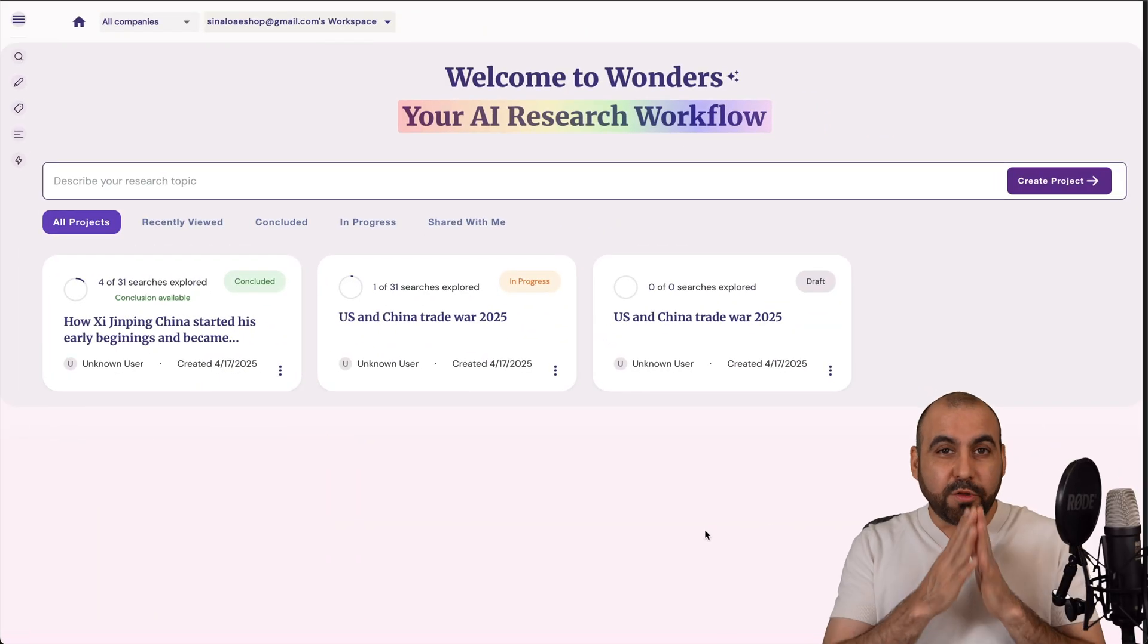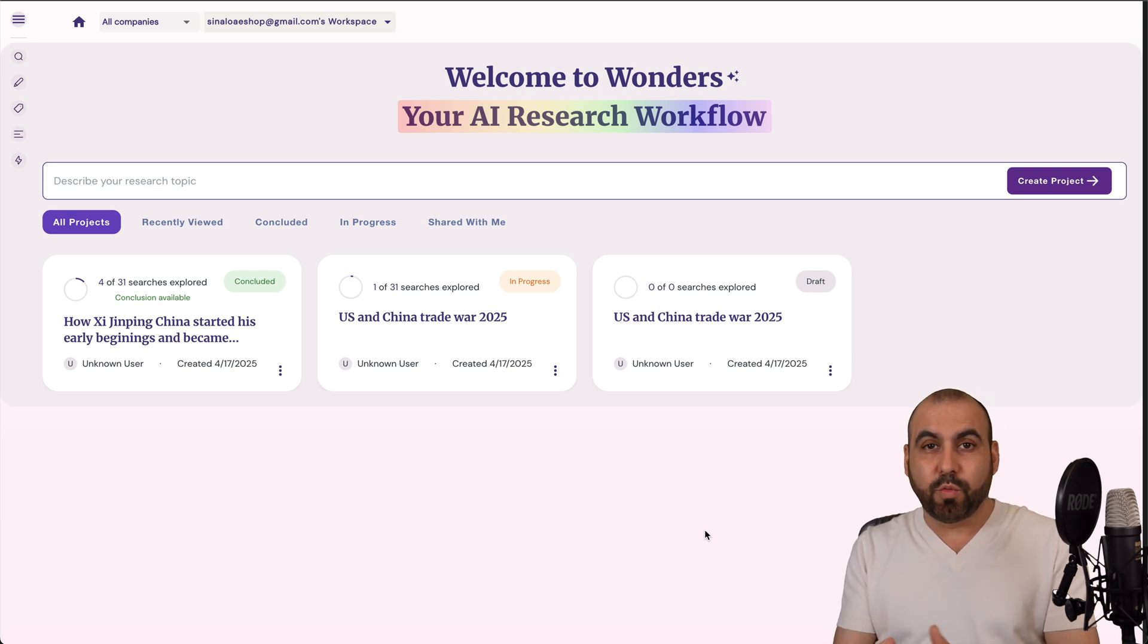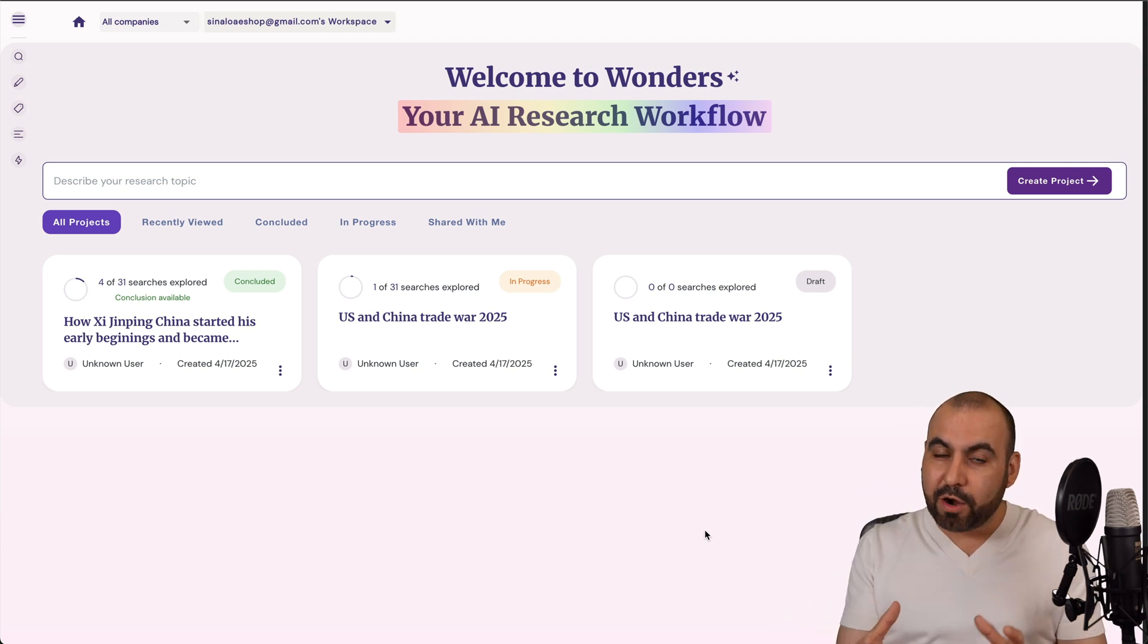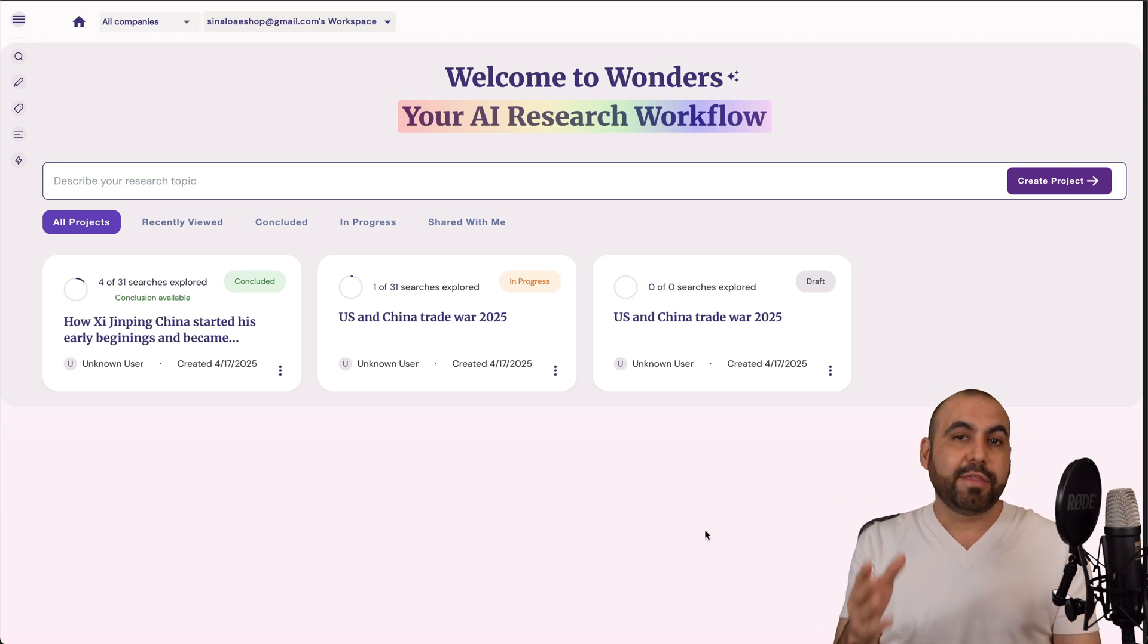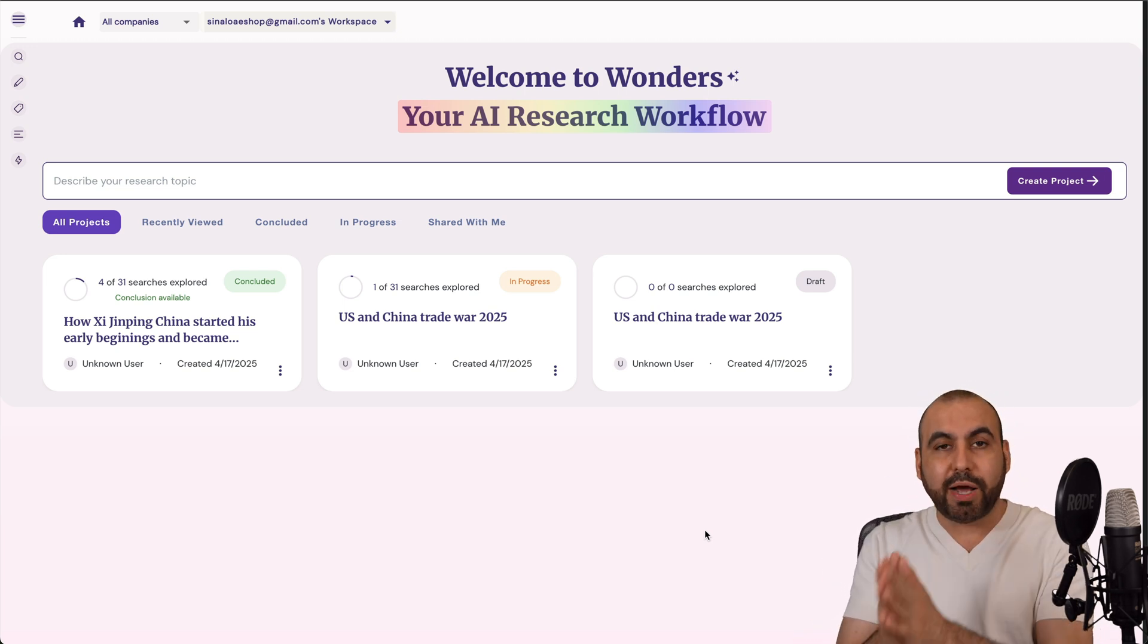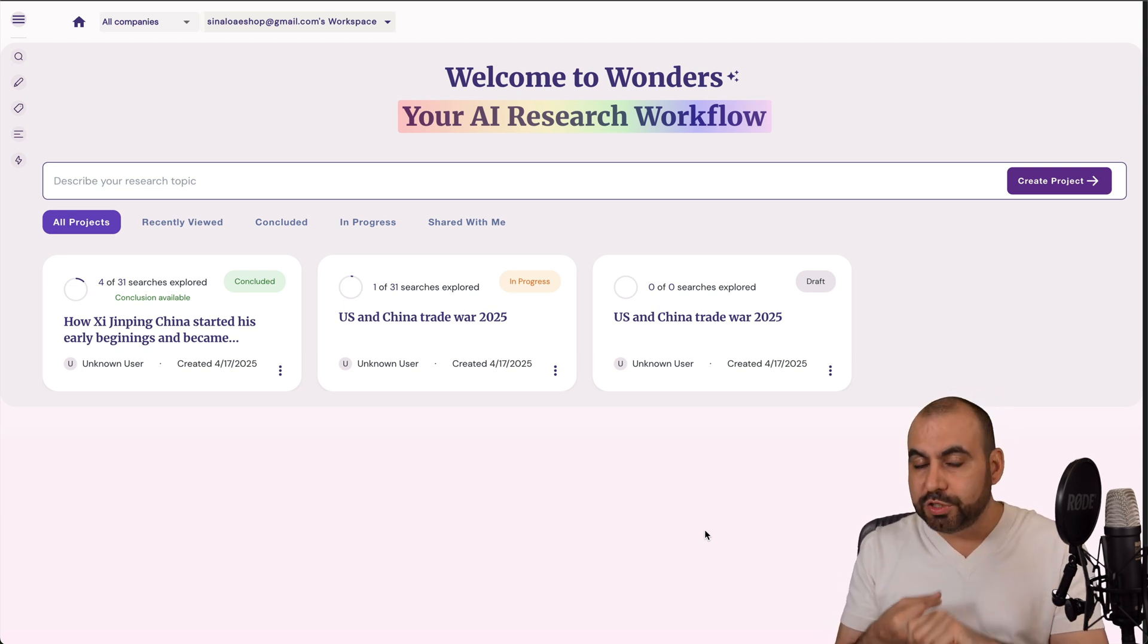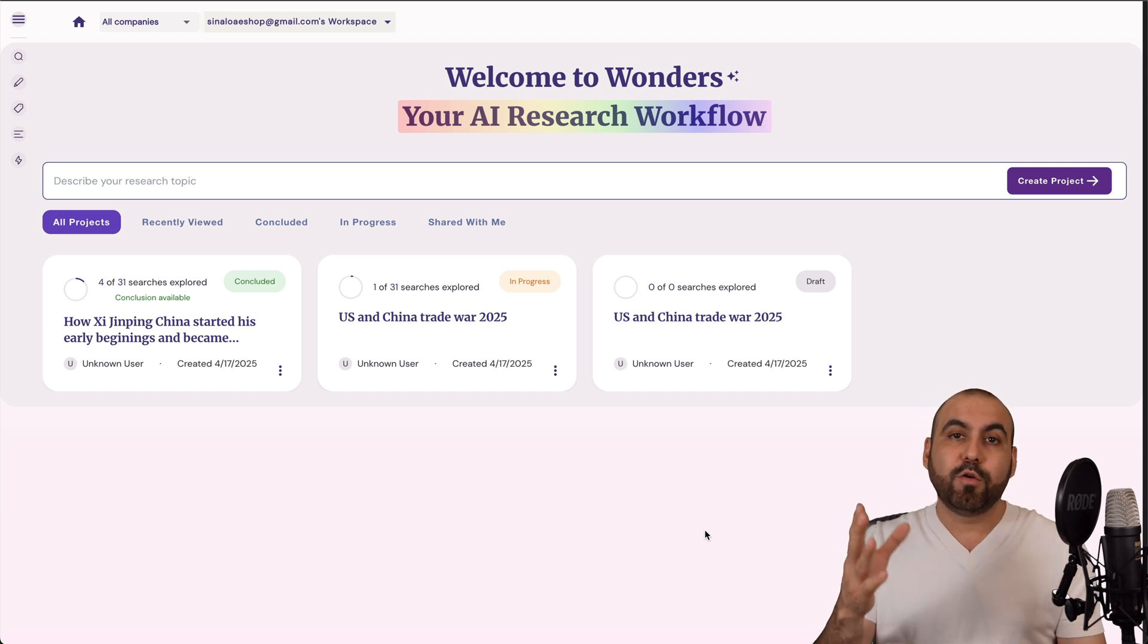What's up everyone? So this is Wonders and you can do your AI research with actual steps that will help you be way better and more efficient when doing researches. Now, the idea of Wonders is to help you with the process, with notes, researching and creating your conclusion without a lot of effort.